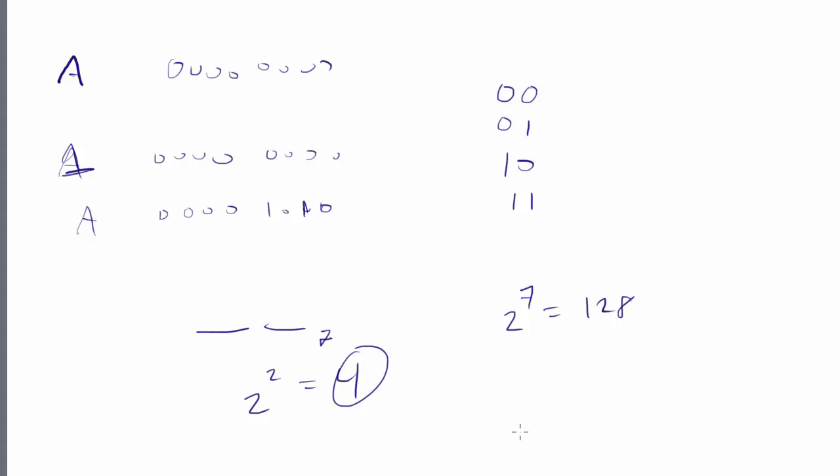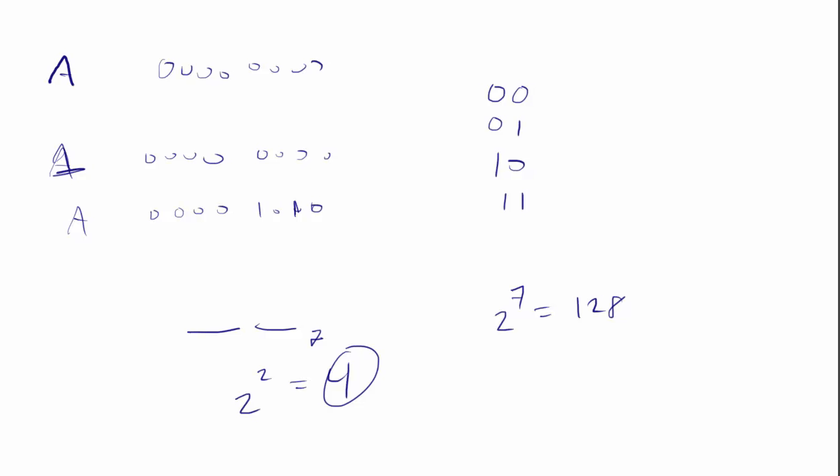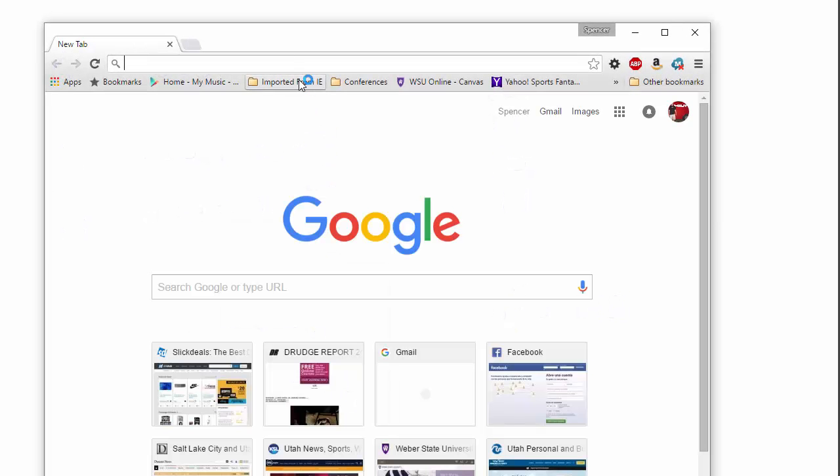And so they went through and assigned them. They said, let's standardize this. And so if I go here, and let's see if I can do this, pull up the ASCII table.